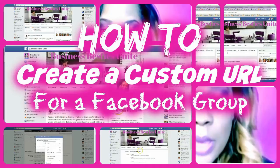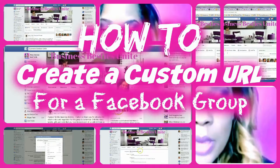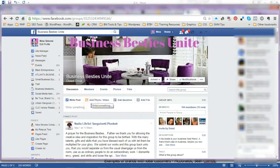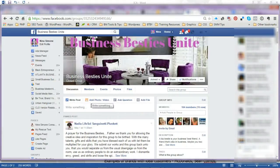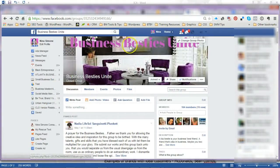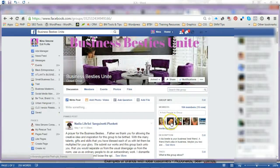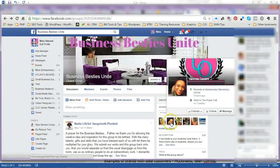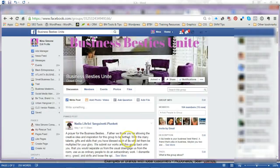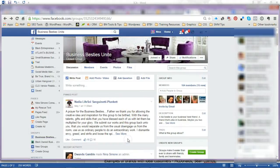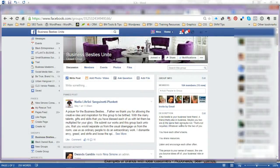the numbers that always show up in your URL, you can customize it to actually have the name of your group. Here we go. Okay, so as you can see, I'm taking a look at Business Besties Unite. This is a group run by Dewanda Gamble, a great group where they have each other's back through your business